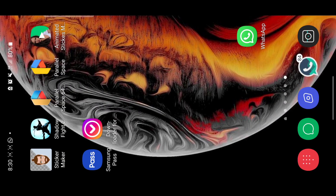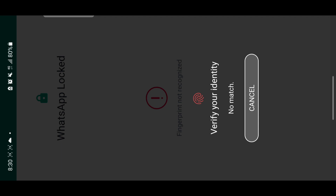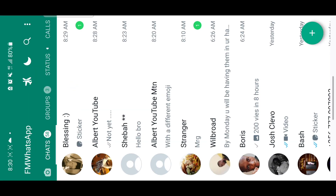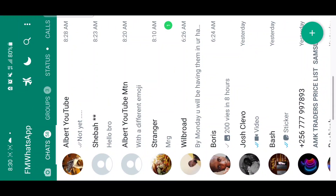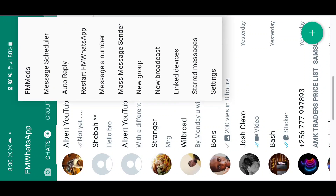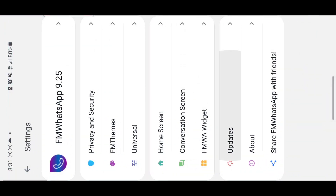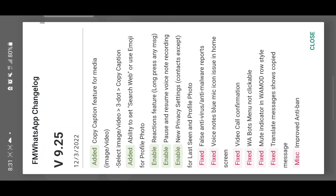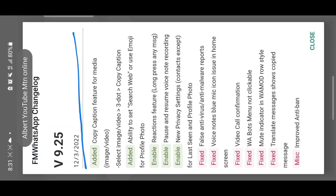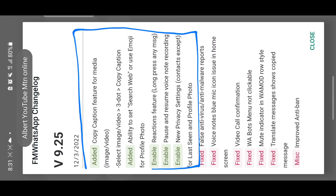Hello guys, welcome back to my channel. Today I'm going to be showing you the new features added in the FM WhatsApp update, version 9.25. If I go to phone mode and go to updates, I'm going to be explaining all of this.